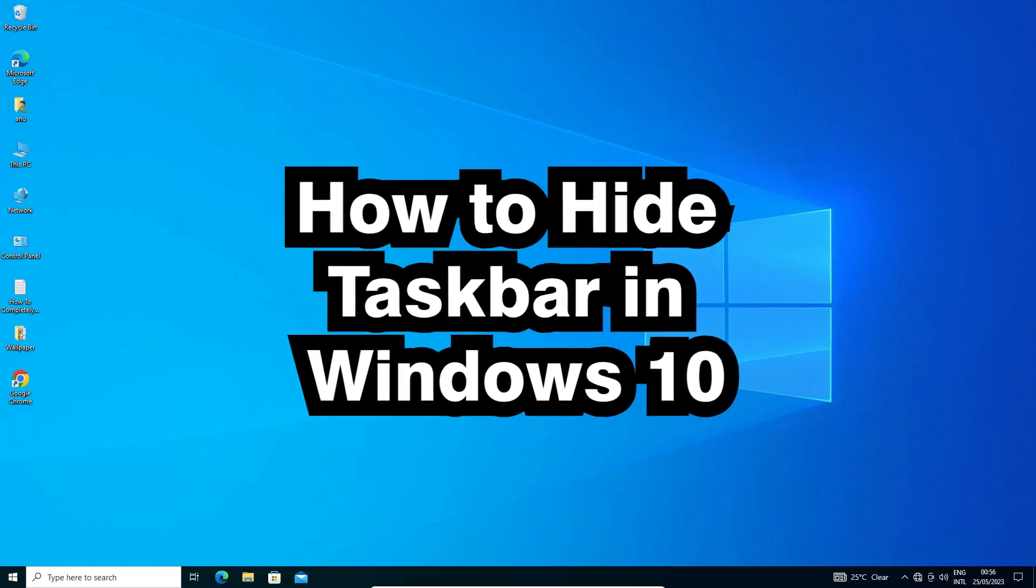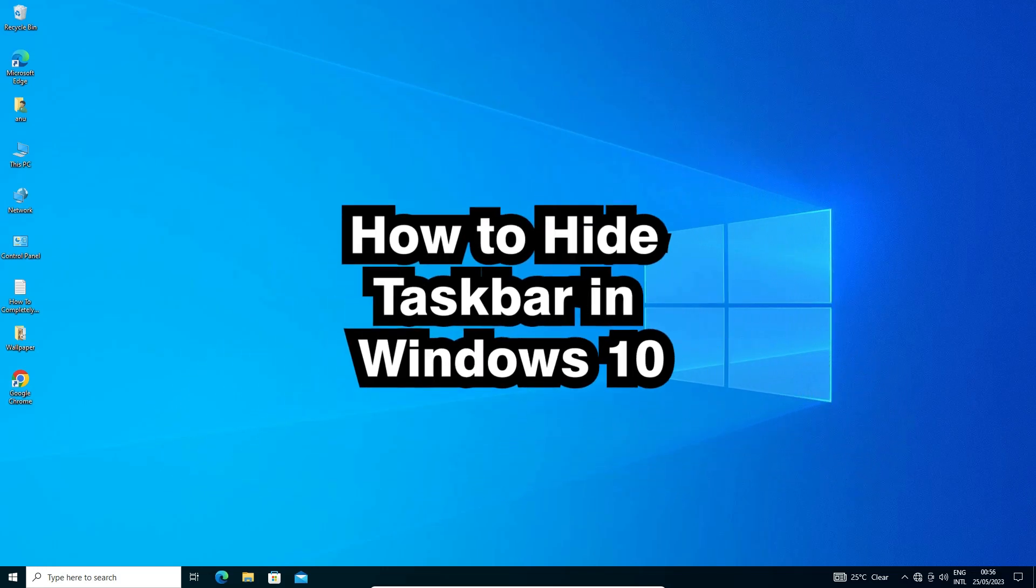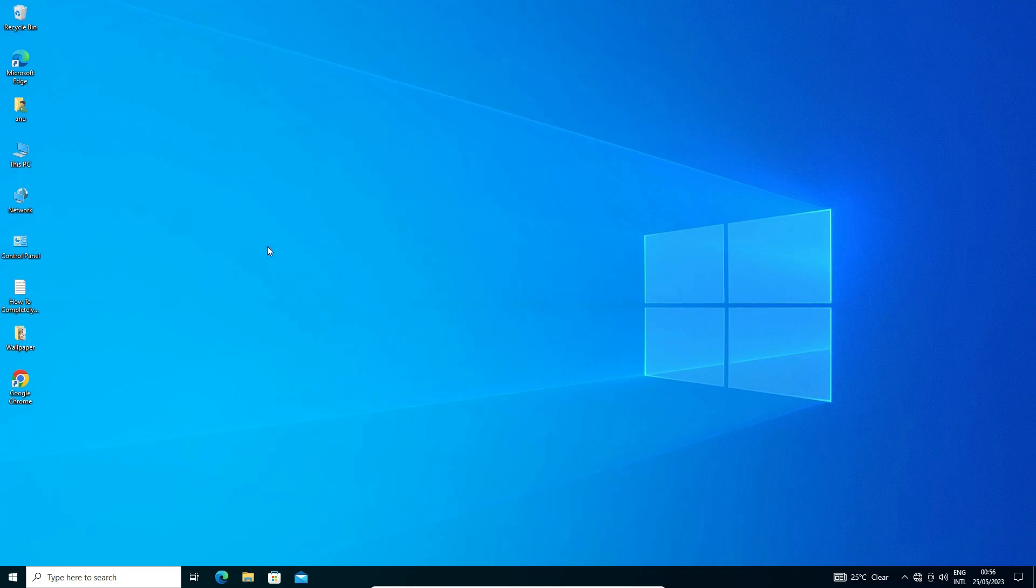It is an easy and simple video. When my mouse cursor is on the screen, I want to hide my taskbar. And when my mouse cursor goes to the bottom of the screen, I want to unhide my taskbar. That's what we want to achieve in this video.